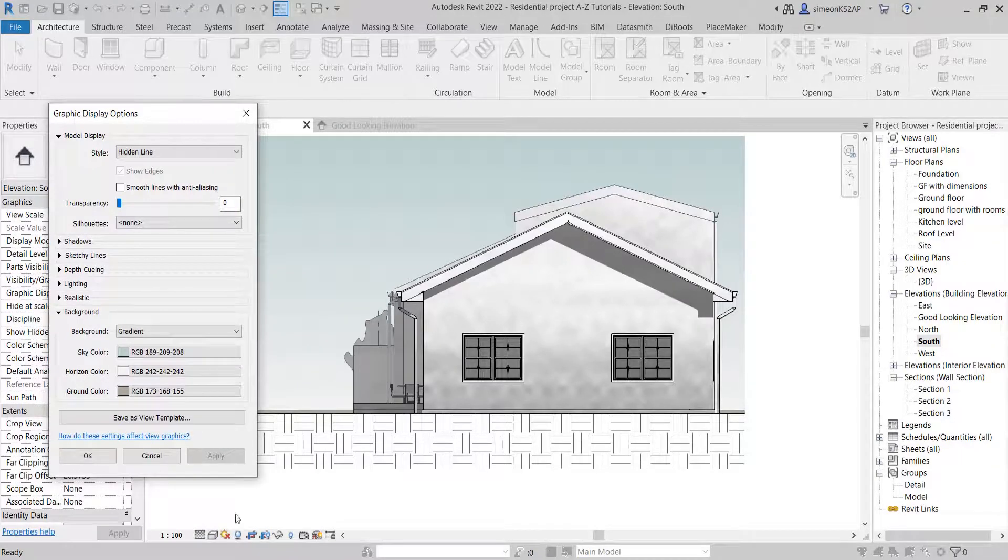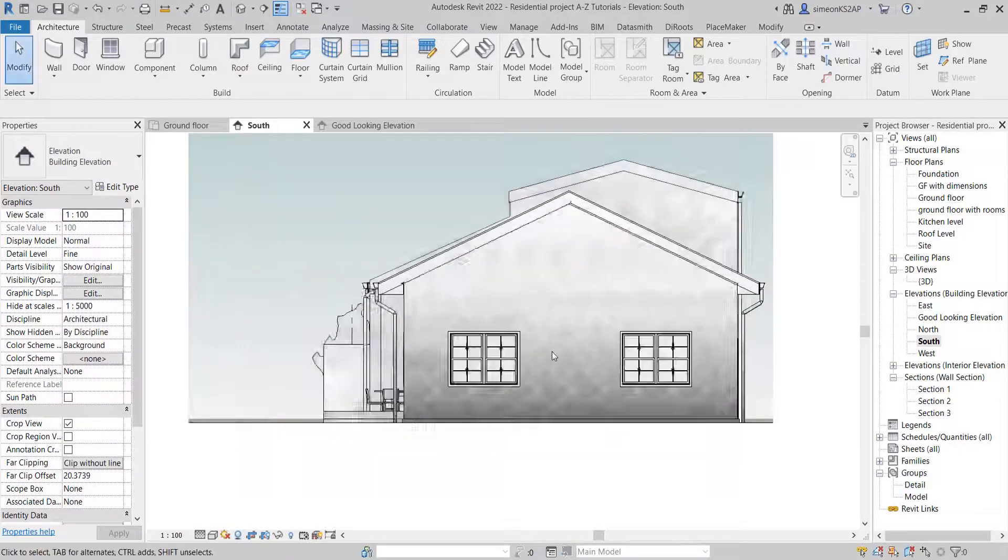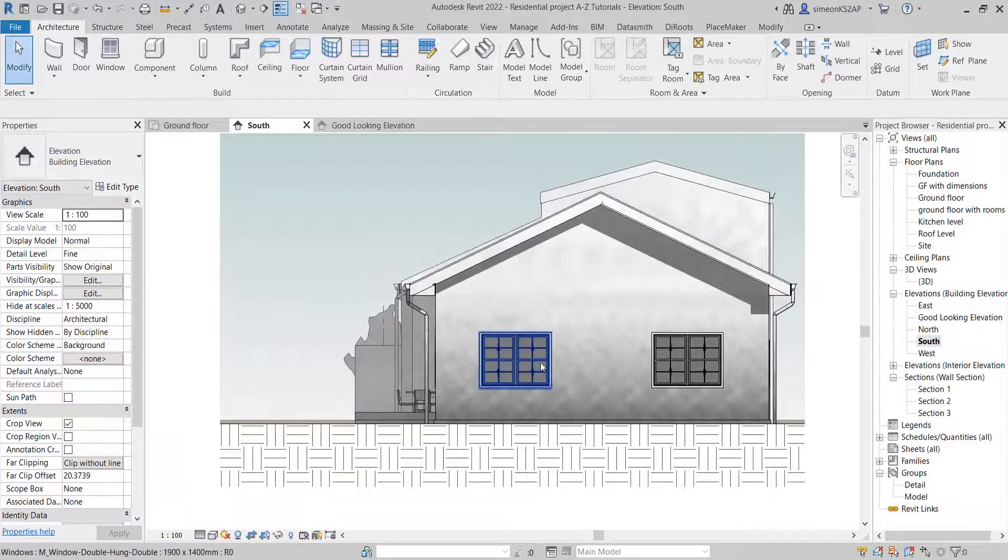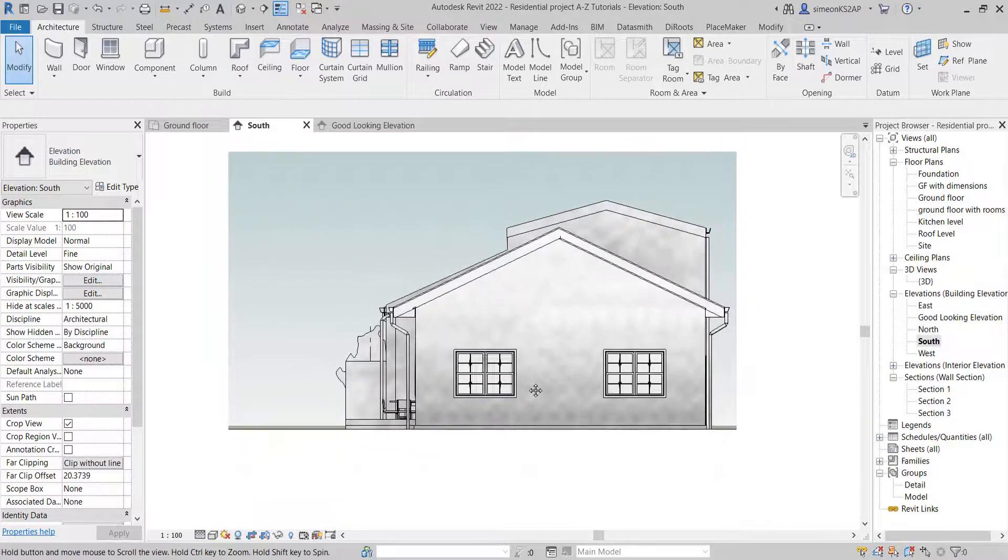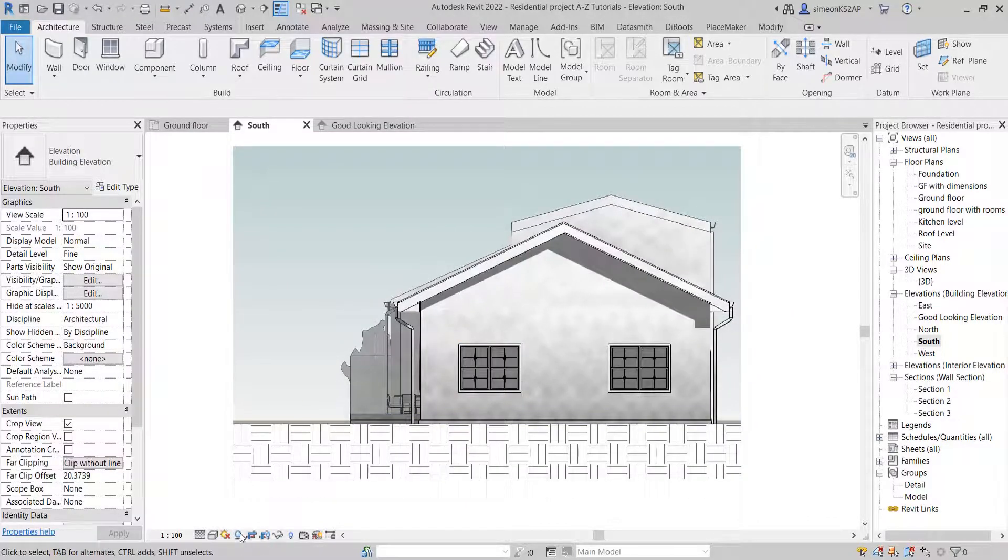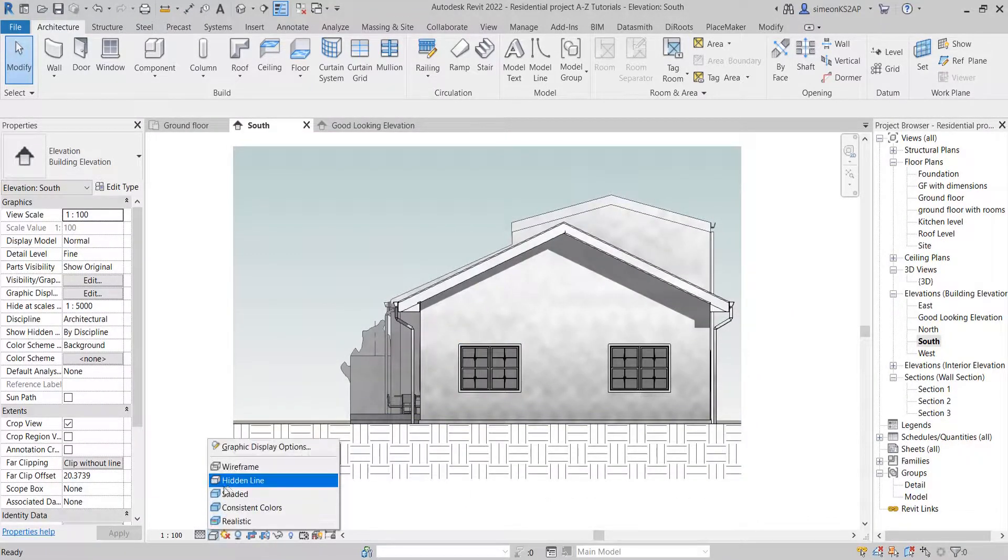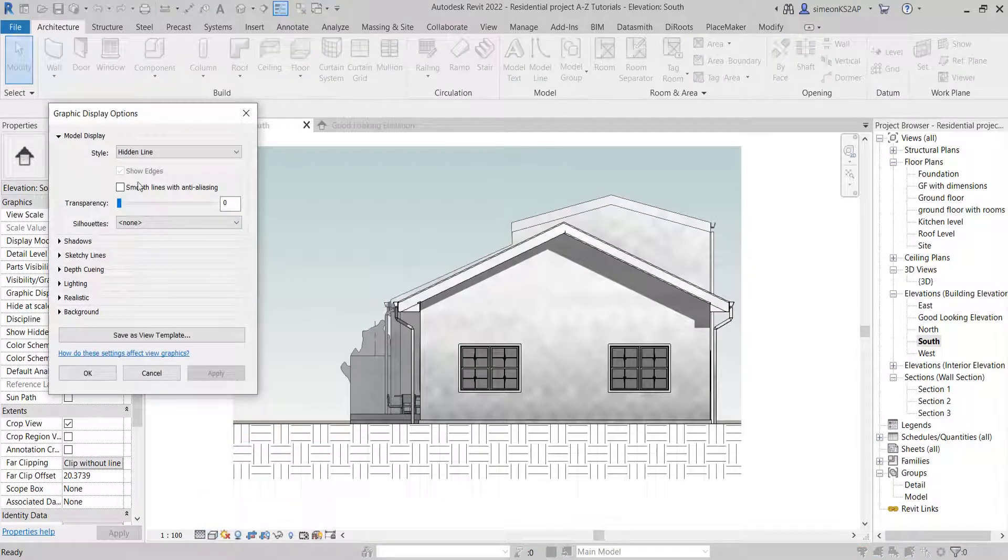Now I can go a little bit and change the ground color.